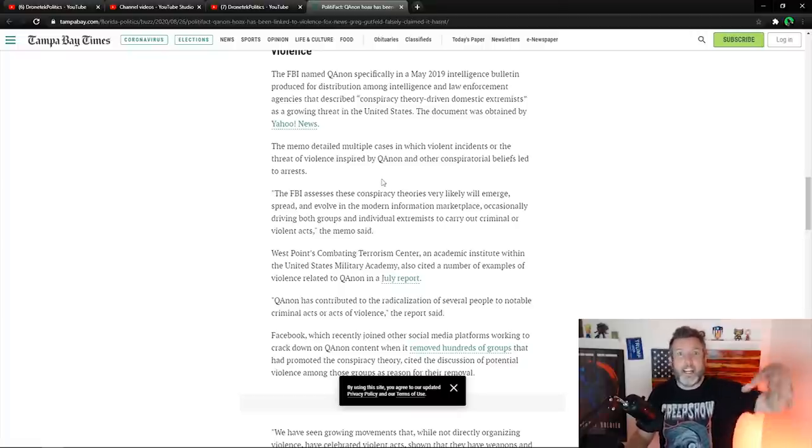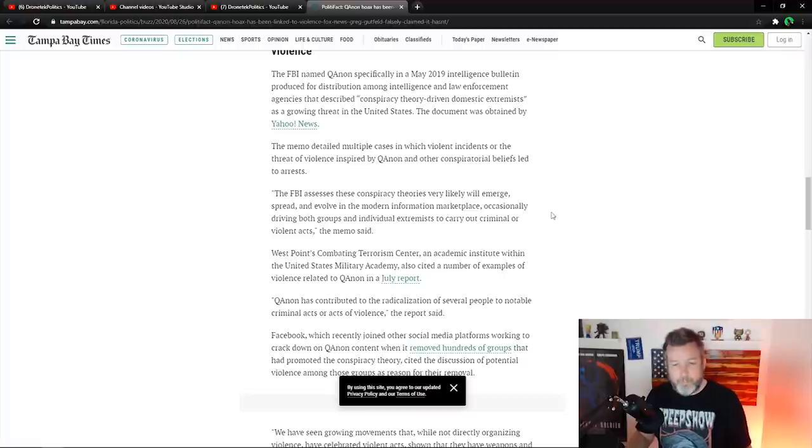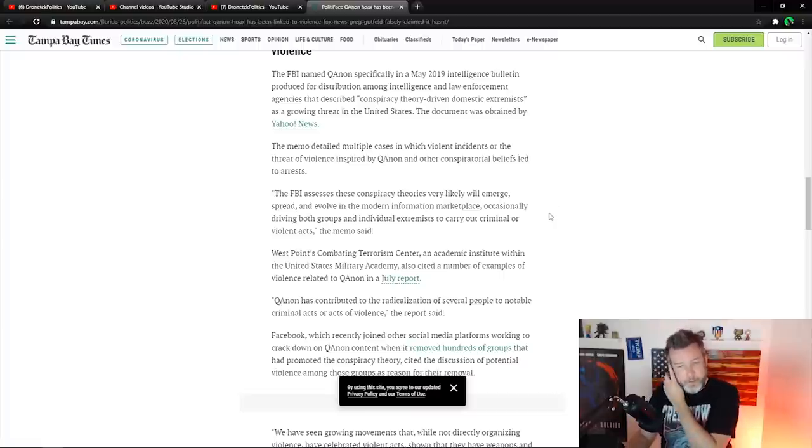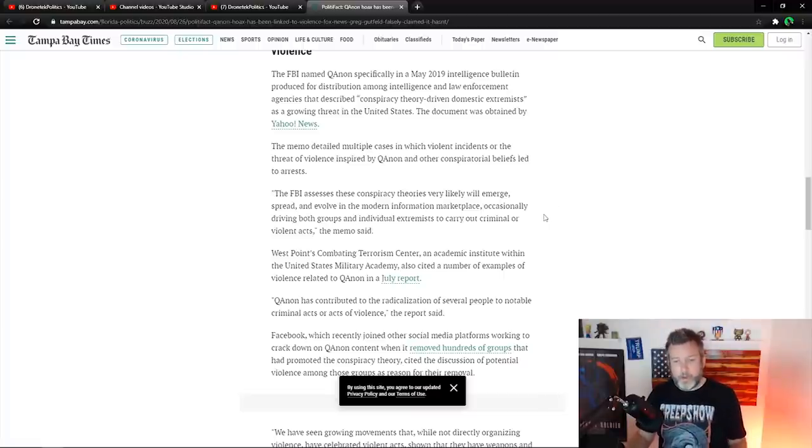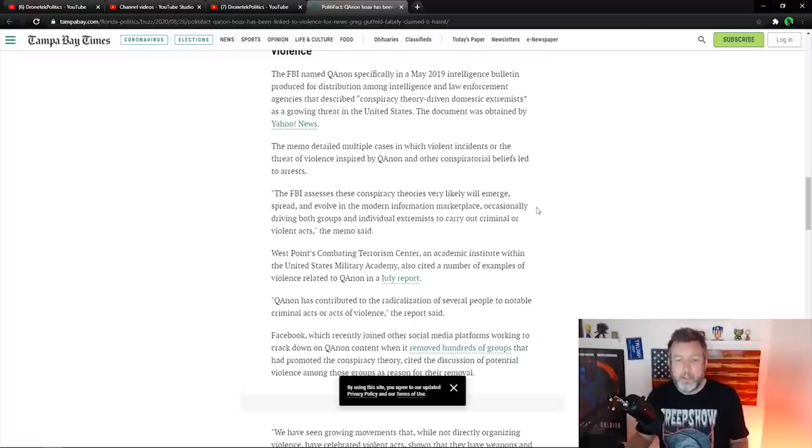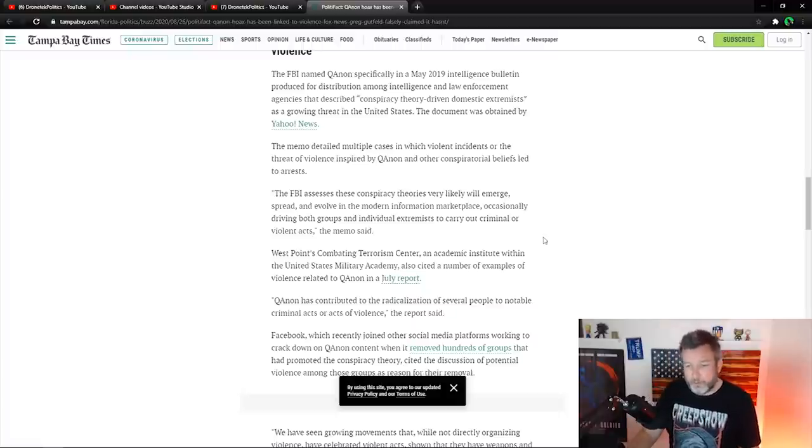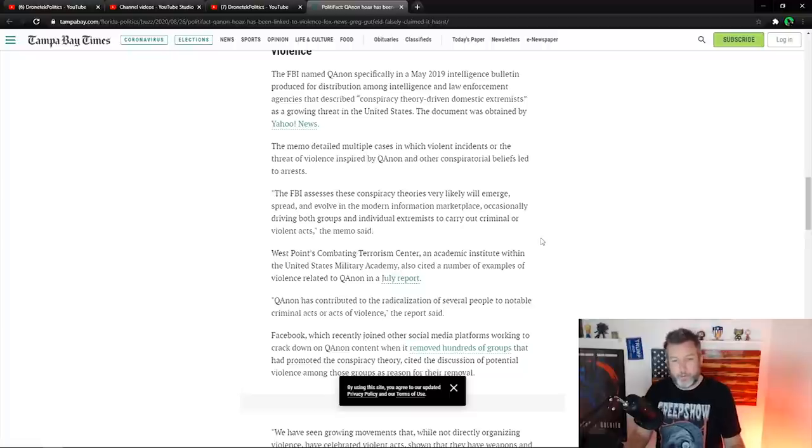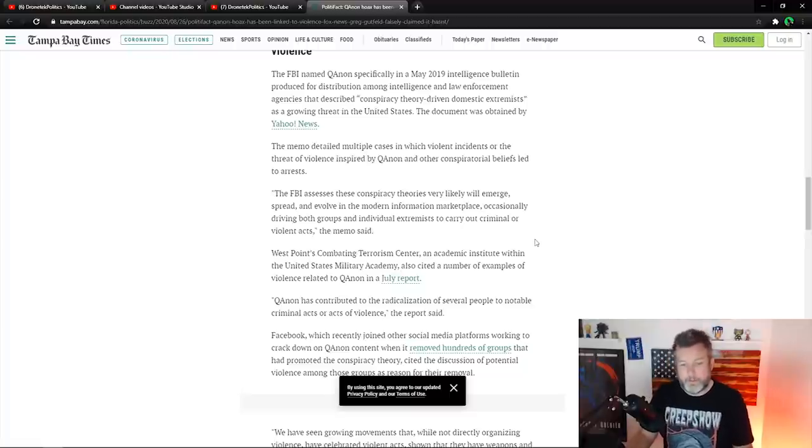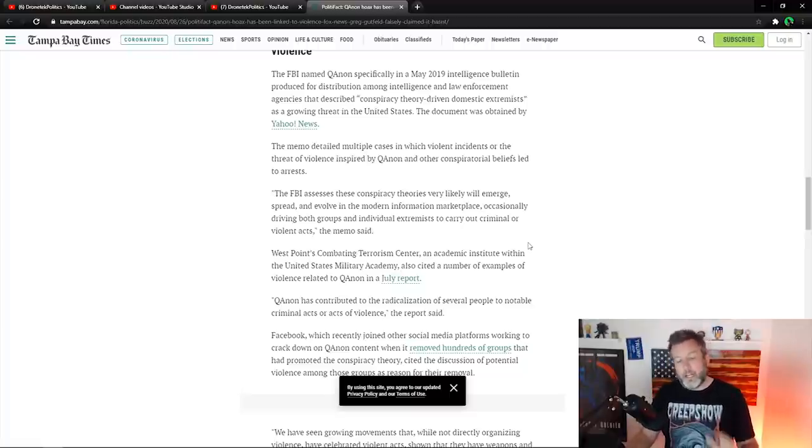But this was about QAnon, but now apparently they're adding in other conspiratorial beliefs. The FBI assesses these conspiracy theories very likely will emerge, spread and evolve into modern information marketplace, occasionally driving both groups and individual extremists to carry out criminal or violent acts. That again.